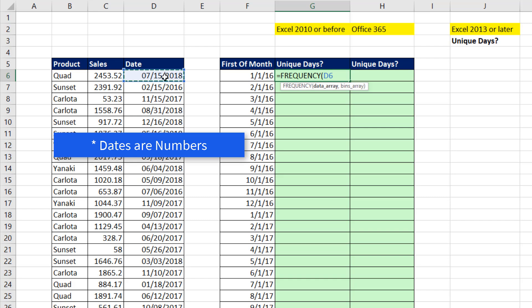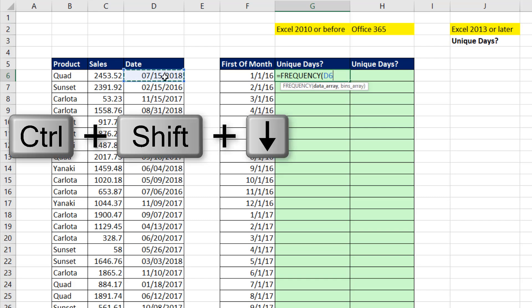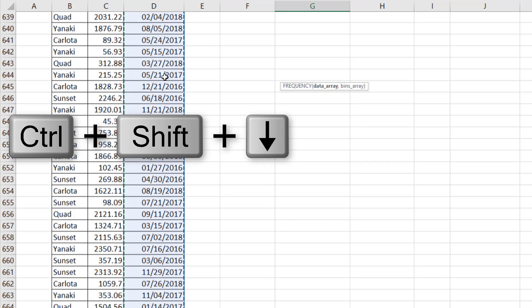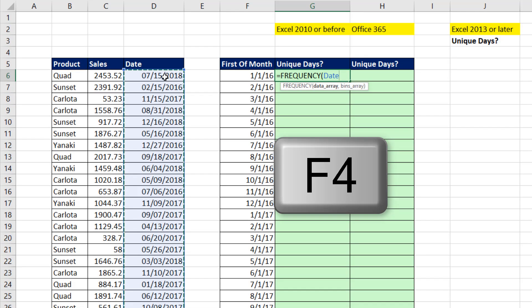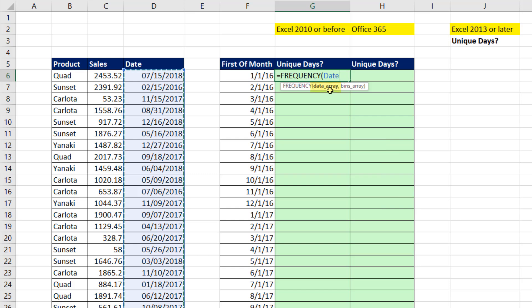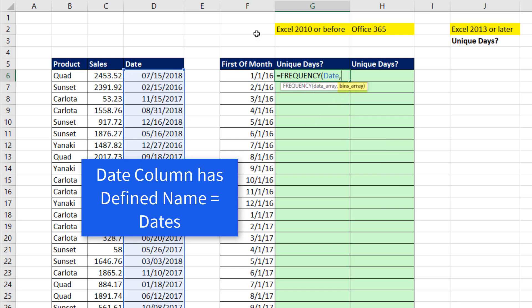Click at the top, Control, Shift, down arrow, F4. All the numbers into data array, comma, and then the bin.